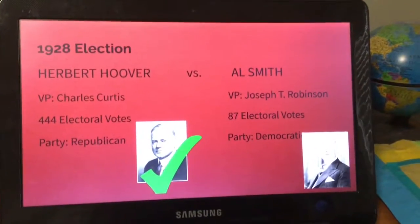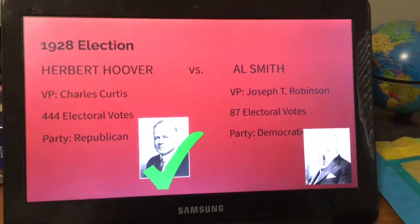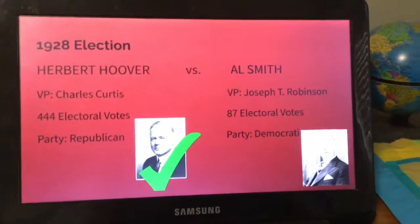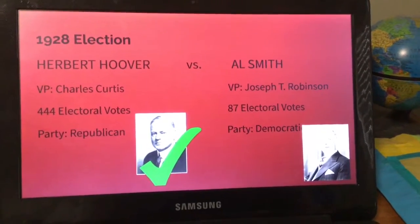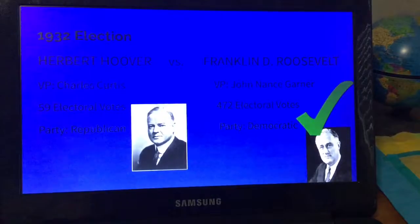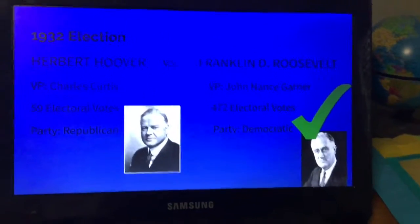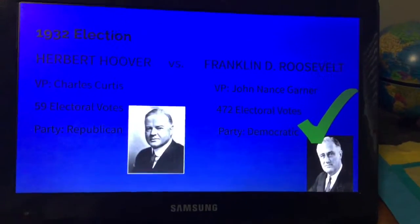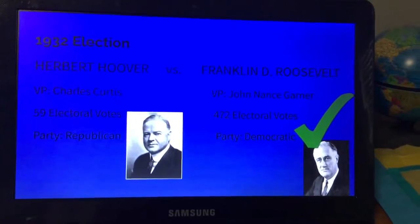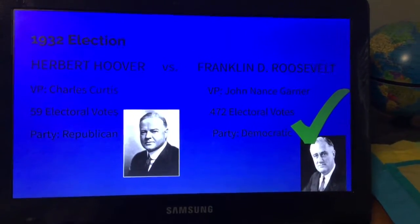Hoover went against Al Smith; he received 444 electoral votes compared to Al Smith's 87 electoral votes. Hoover's vice president candidate was Charles Curtis and Smith's was Joseph T. Robinson. In the next 1932 election, Hoover ran for re-election but went against Franklin D. Roosevelt. Hoover received 59 electoral votes due to the Wall Street crash, and his vice president candidate was still Charles Curtis.